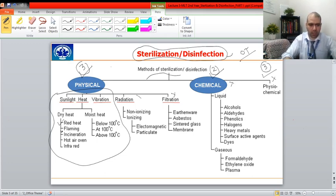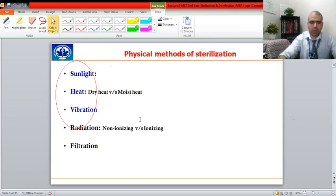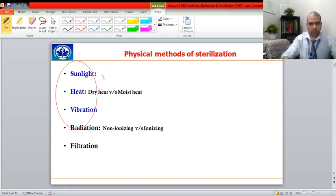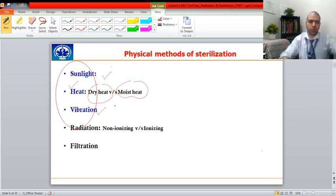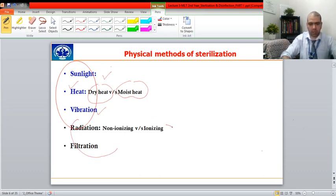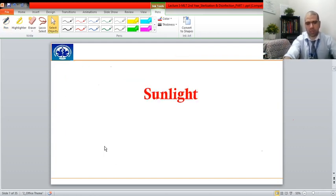In this lecture, physical methods covered are sunlight, heat — which can be dry heat or moist heat — and vibration using ultrasonic machines. Radiation and filtration will be part of the upcoming second lecture.